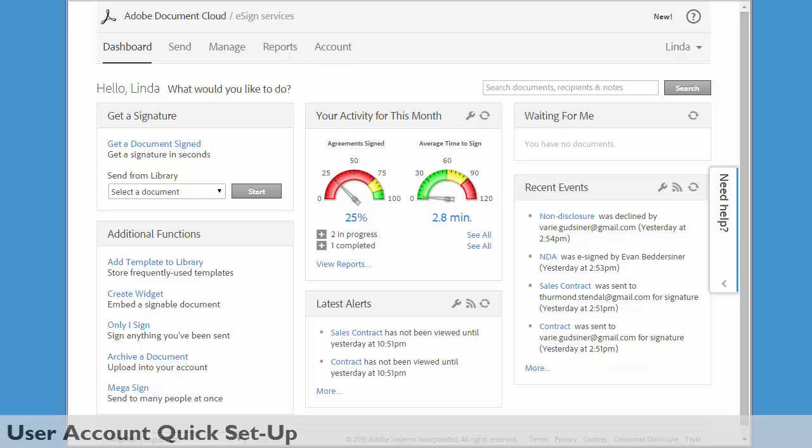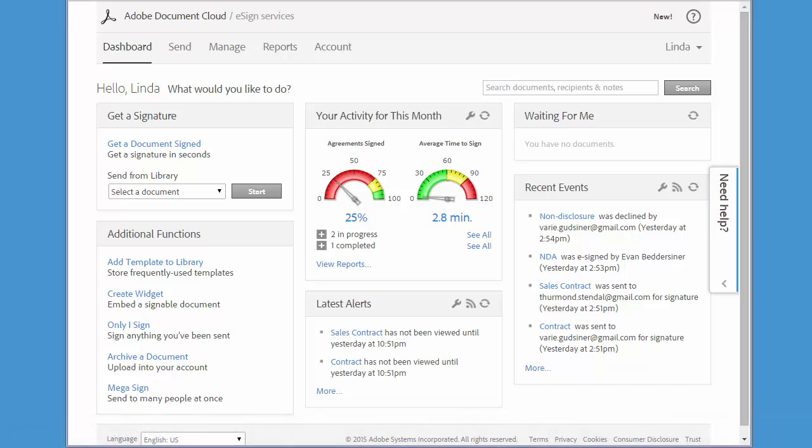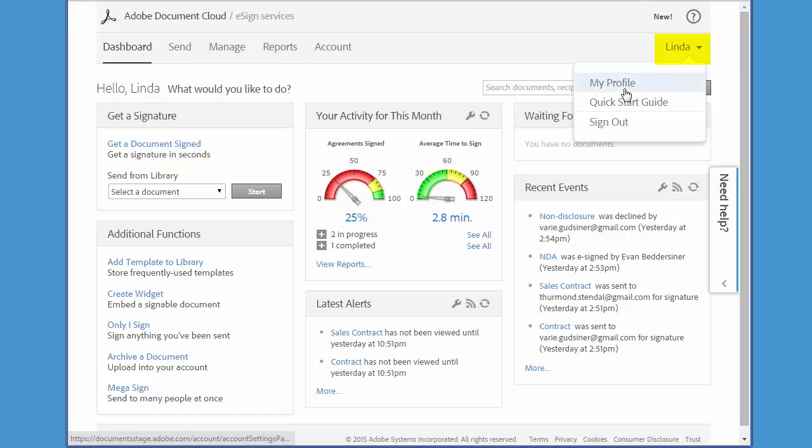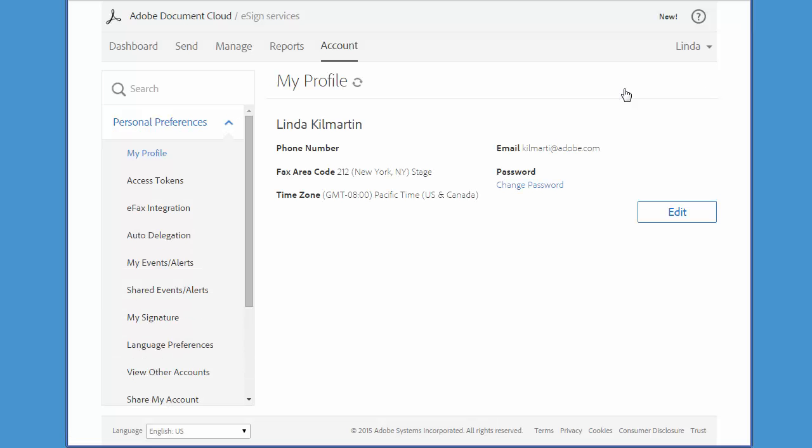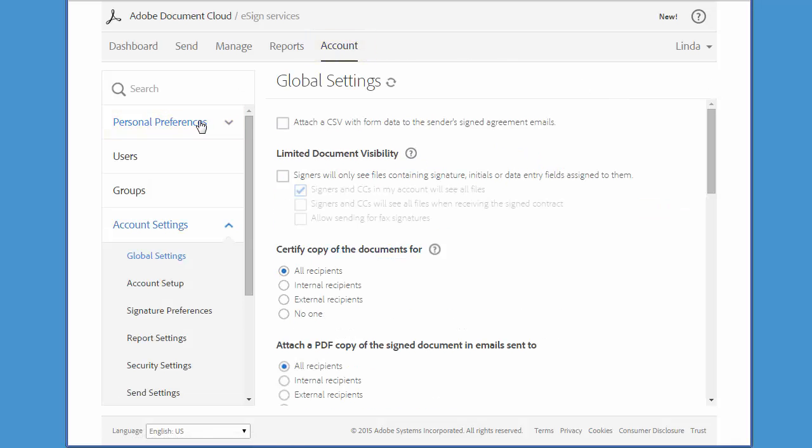Let's take a look at some of the recommended setup options for your user account. You should always start by verifying your profile information. You can access this by hovering over your name and choosing My Profile. Or on certain accounts, you'll be able to click Account and then choose Personal Preferences.